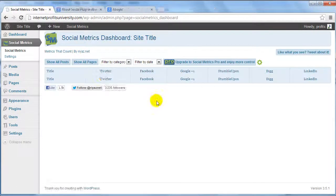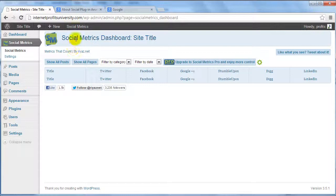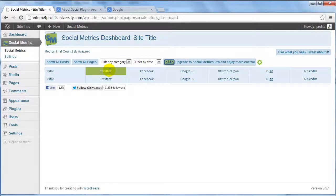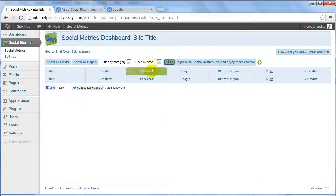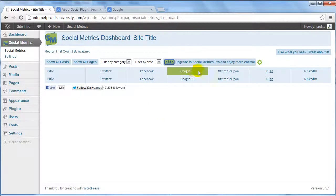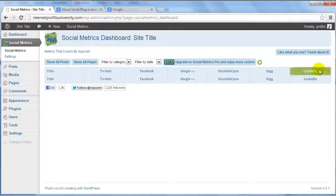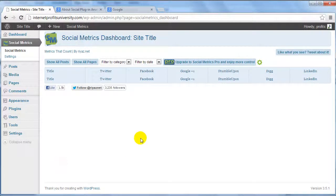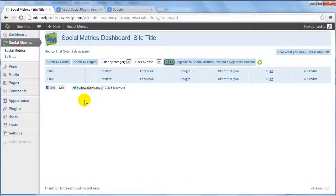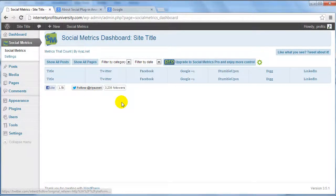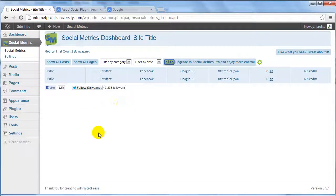you will see once it begins to detect how Twitter announces certain content on your site, how people have announced on Facebook, Google Plus, StumbleUpon, Digg, and LinkedIn. Right now you don't see anything because I've just installed the plugin. However, as your site begins to grow and you begin to create